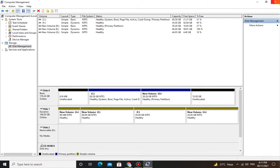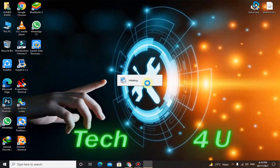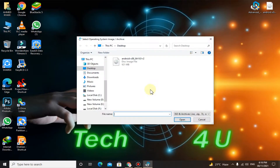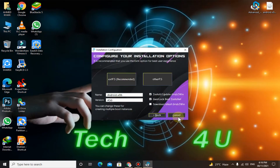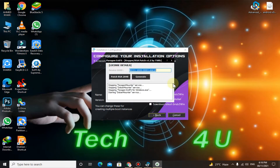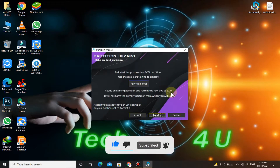Now close Disk Management and run Advanced Android Installer. Here you have to select the ISO file that you have downloaded. Click on ExtFS, click on ExtFS again, then click on Partition Tool.